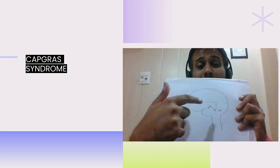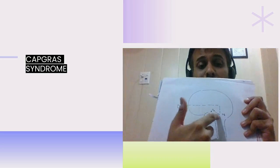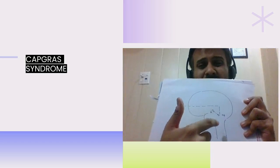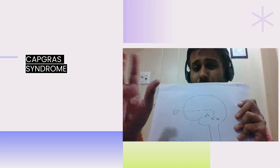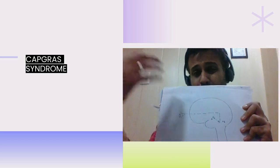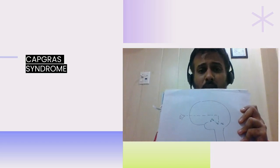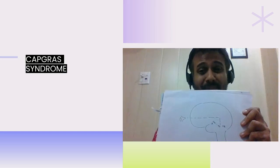However, in Capgras syndrome, this pathway between the fusiform gyrus and the amygdala gets broken down. Because of this, although you can identify the person, you are not able to identify the relationship with that person.